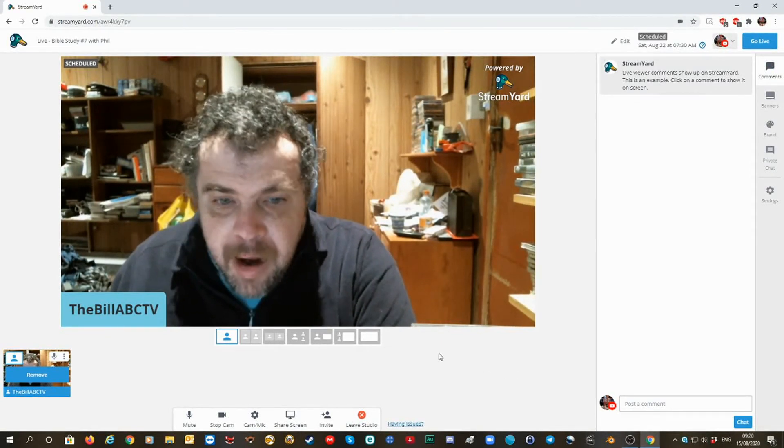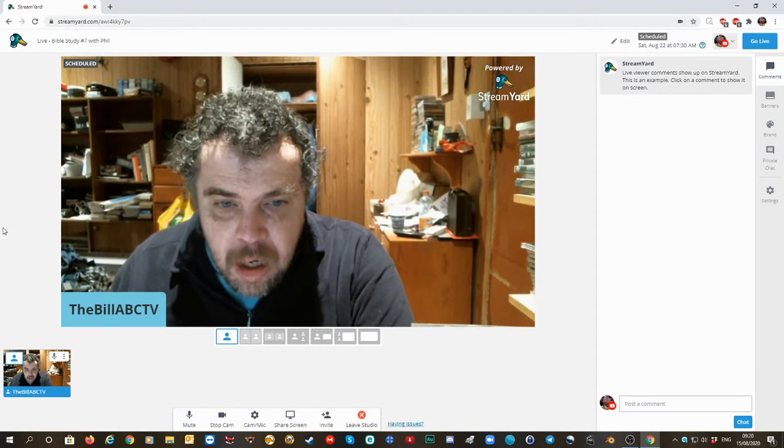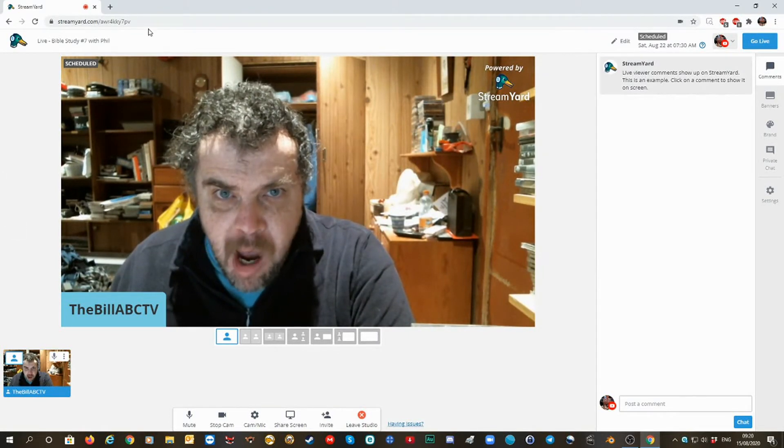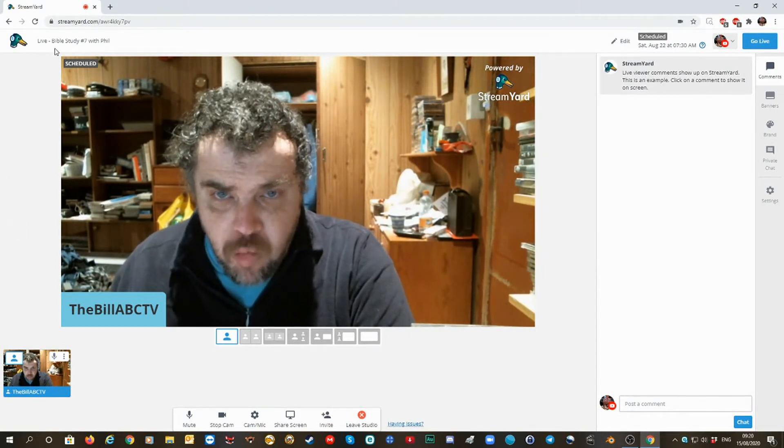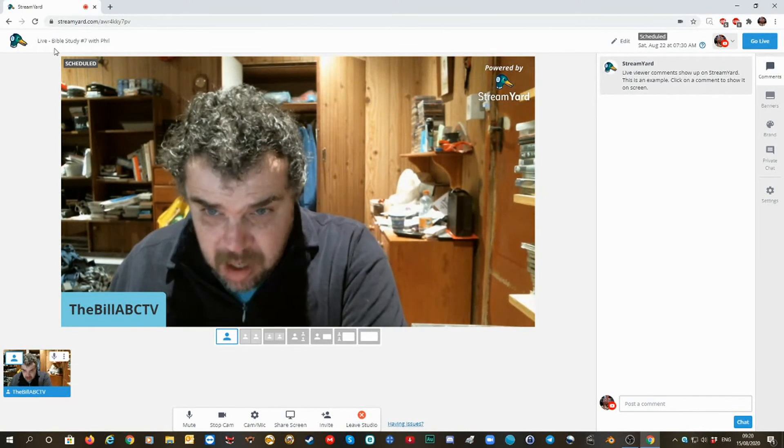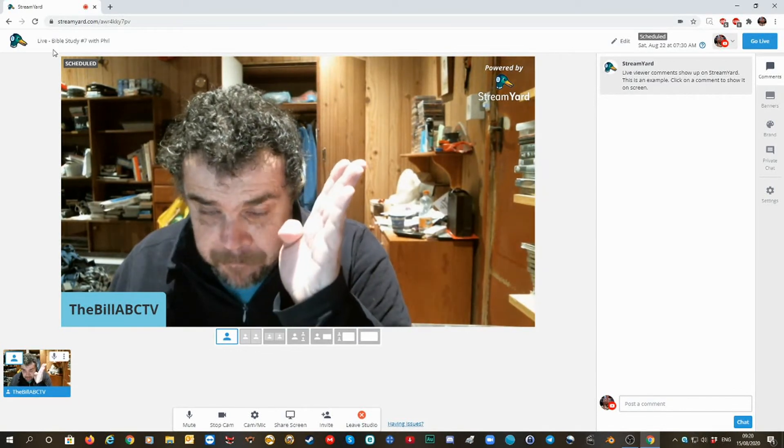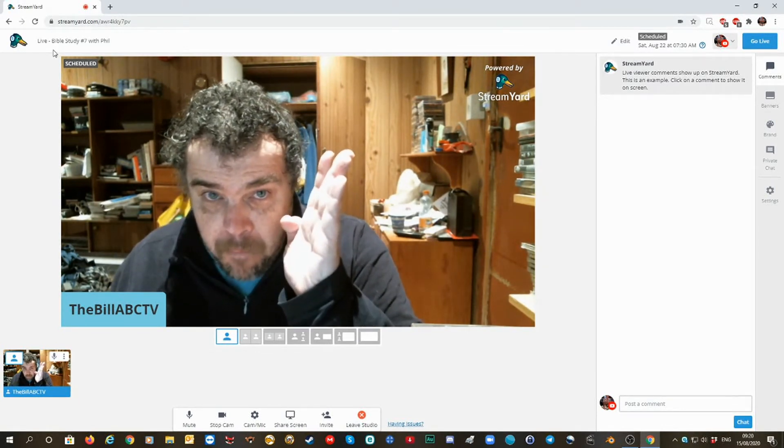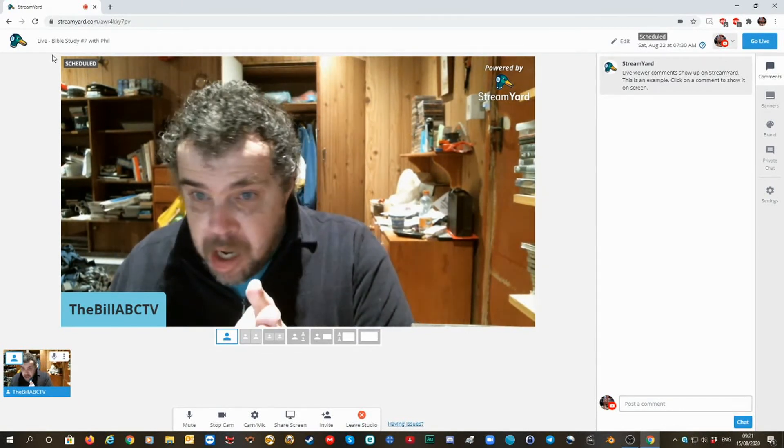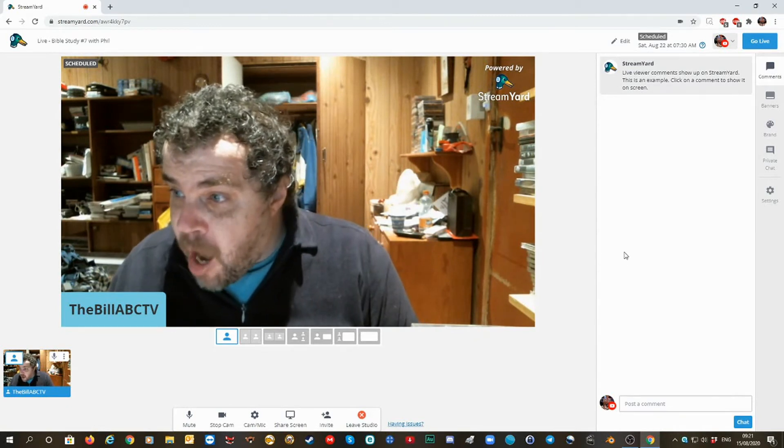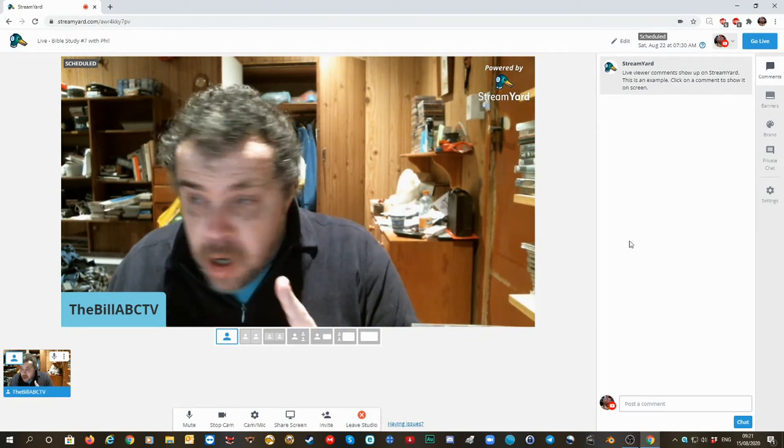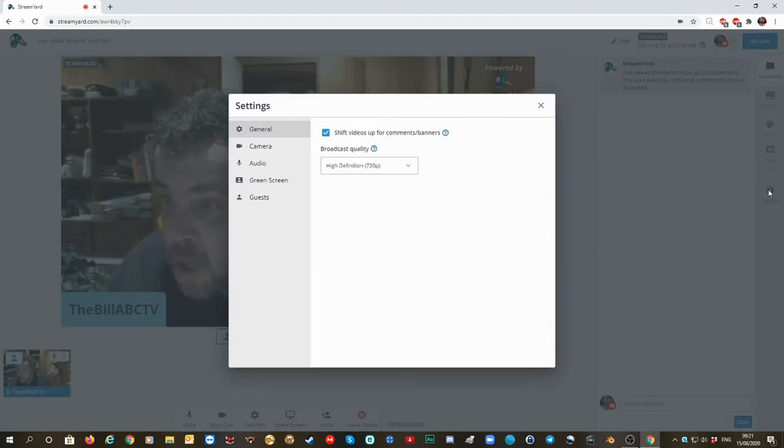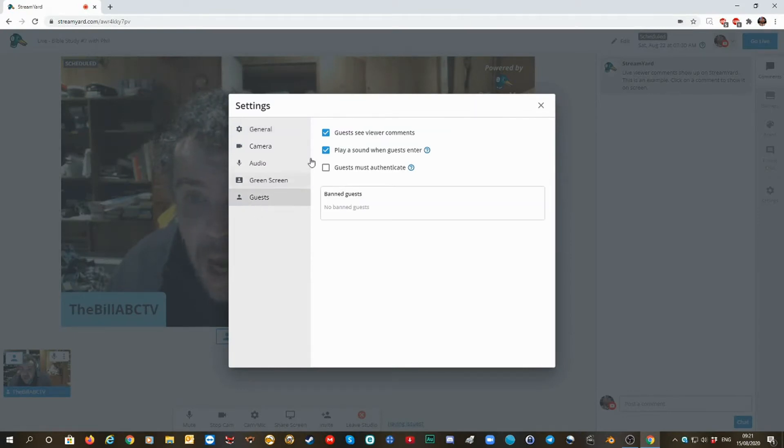Hello Max. We are in the StreamYard thing, what I set for next week's Bible study, so I'm not recording from that, but I'm showing you if you go into settings, you go into guests.